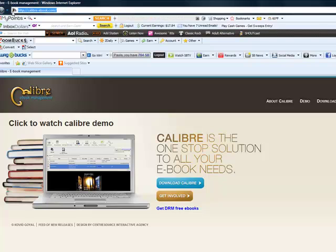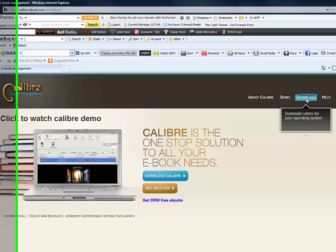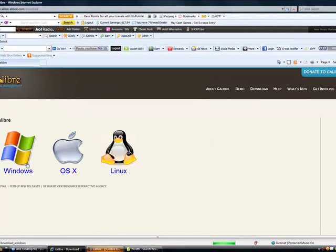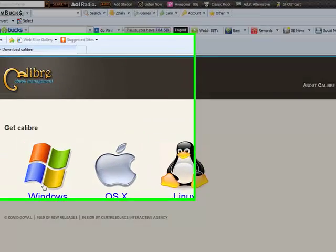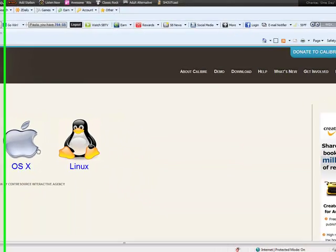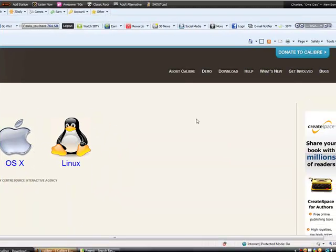What you do is click on download, go to the download page, and then choose whichever one you use, whether it's Windows, OS X, or even Linux. You download it. I've already got it downloaded, so I'm not going to bother with that.